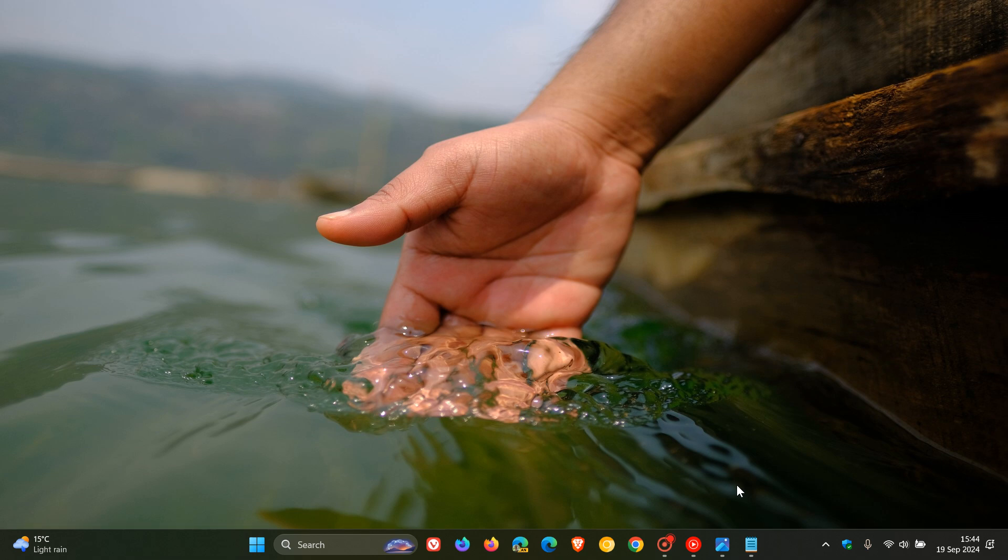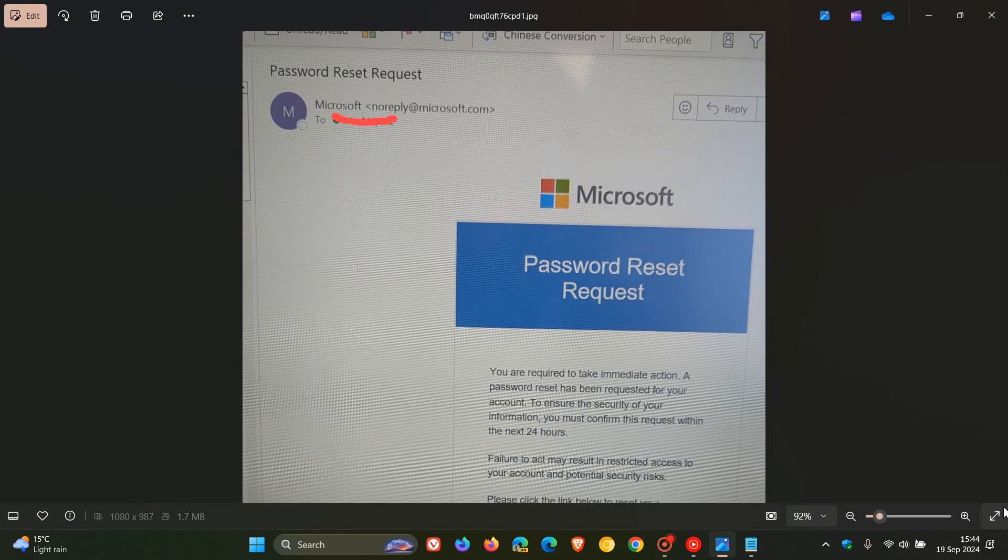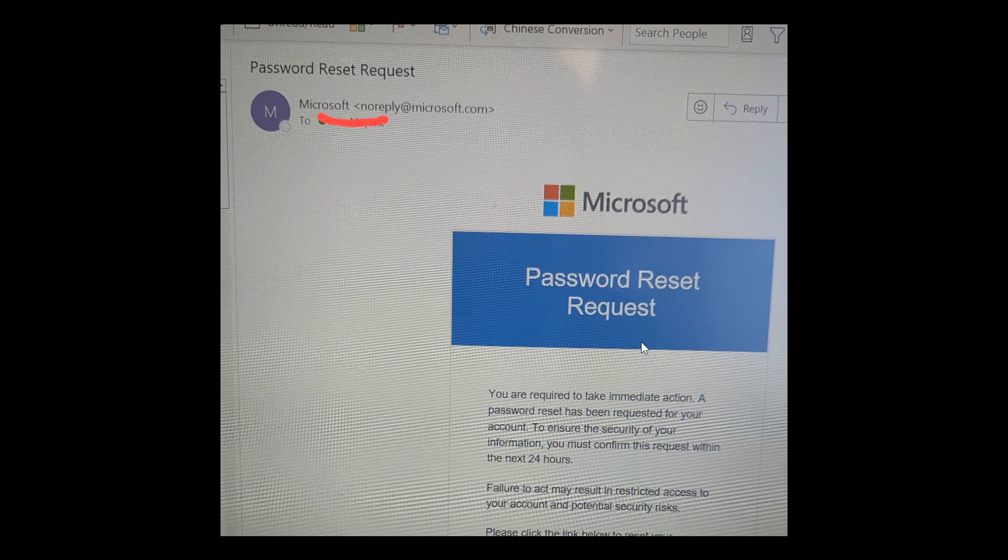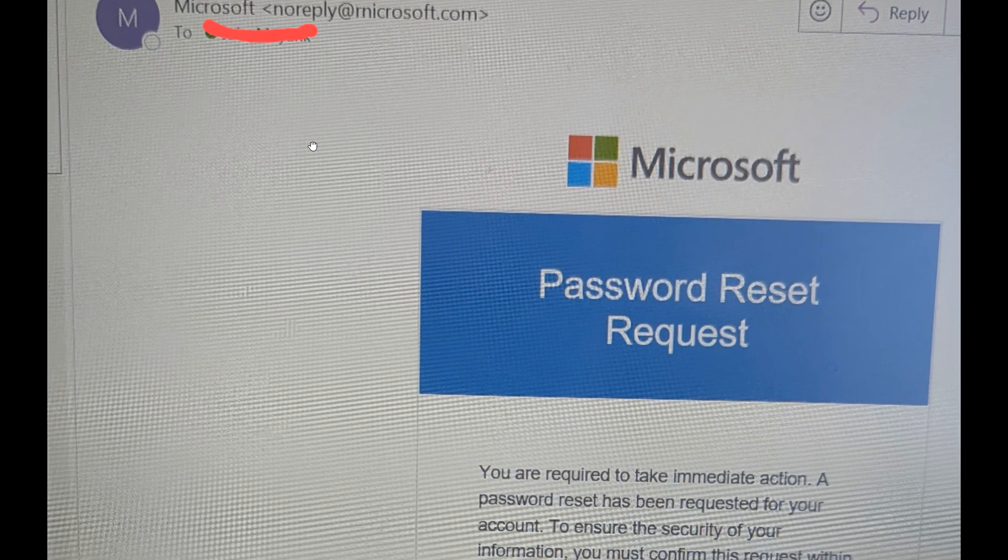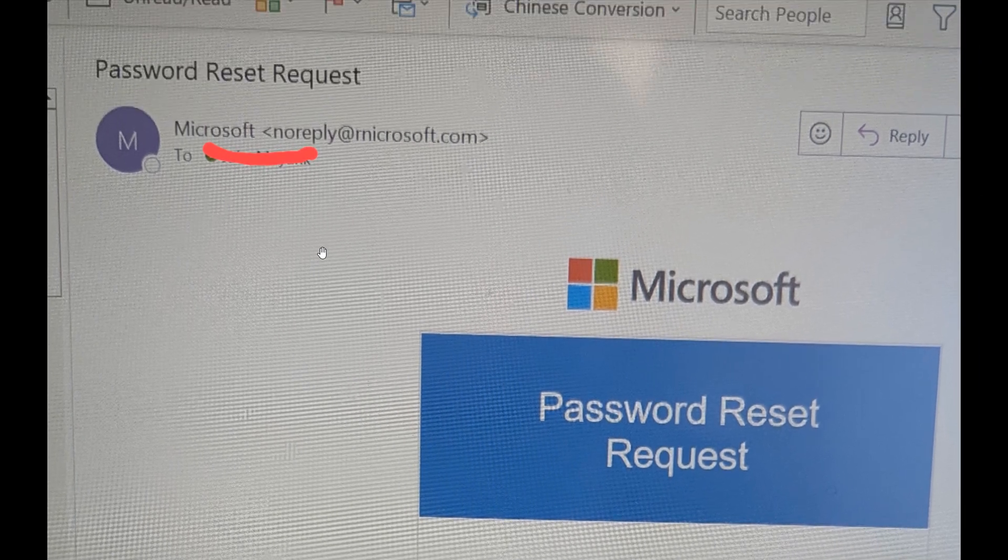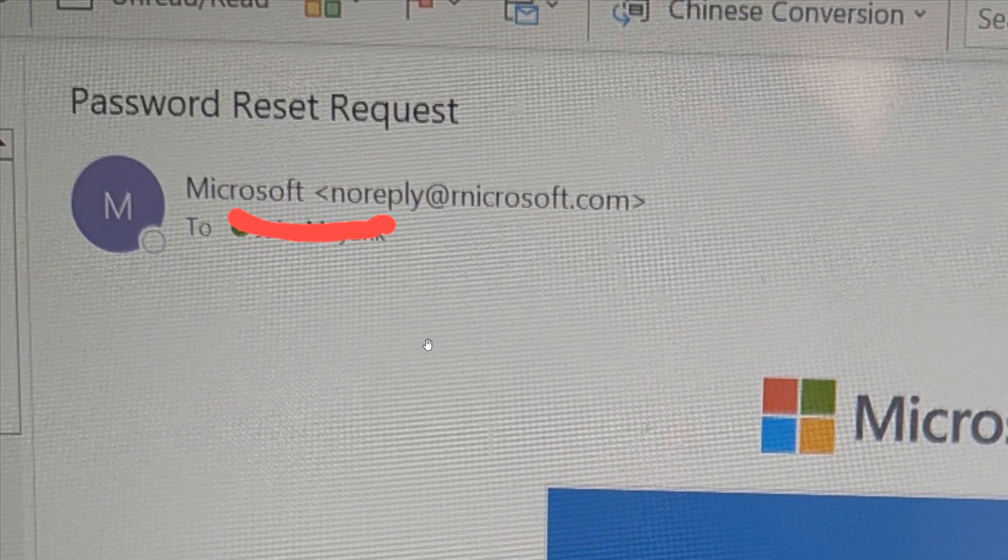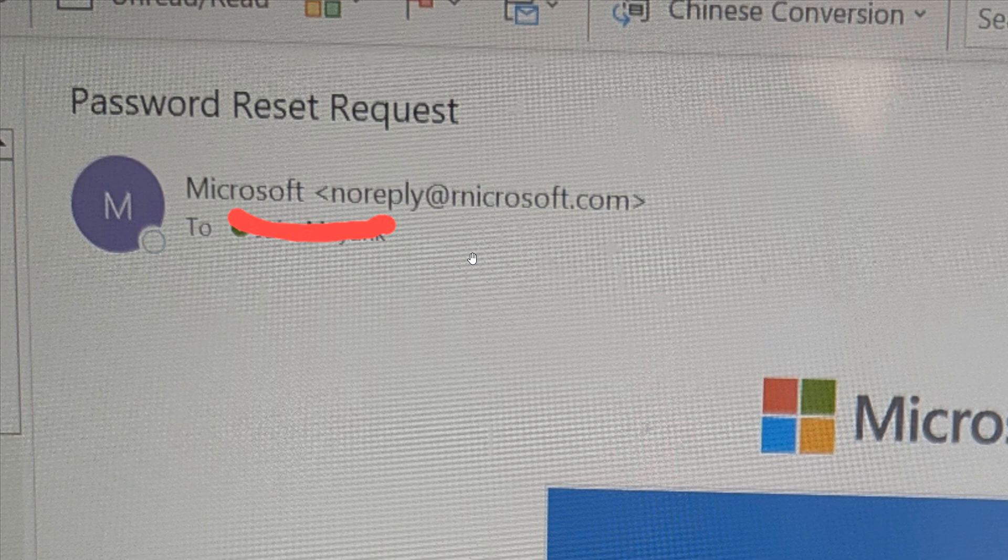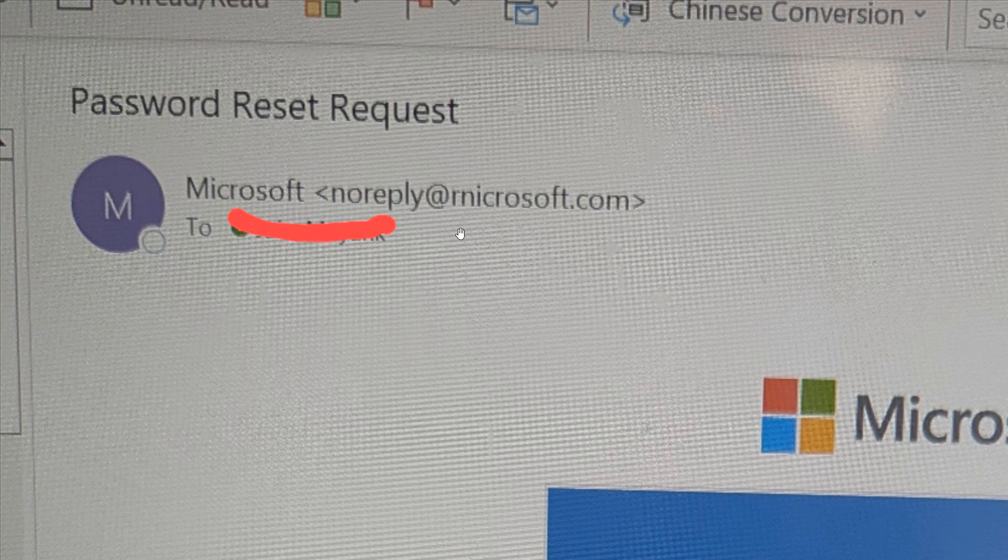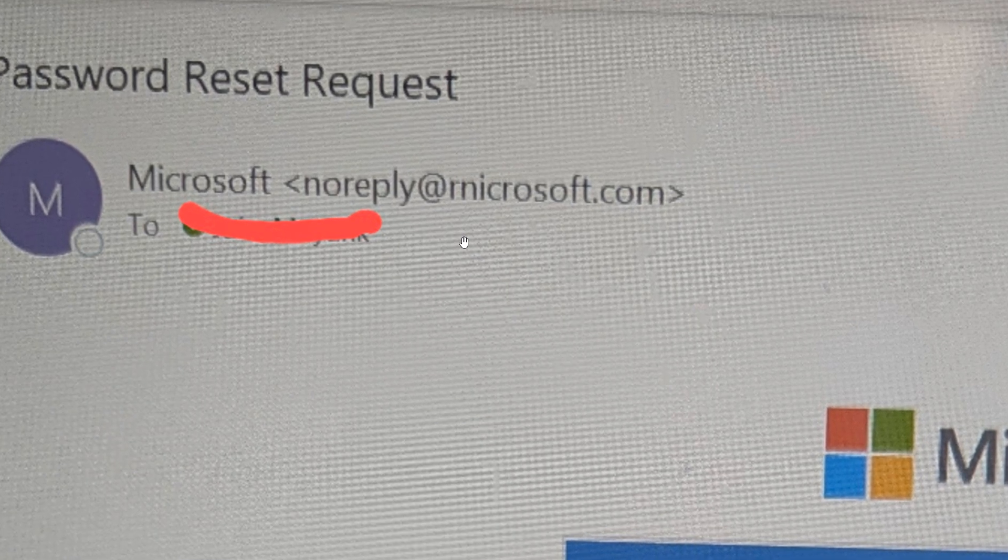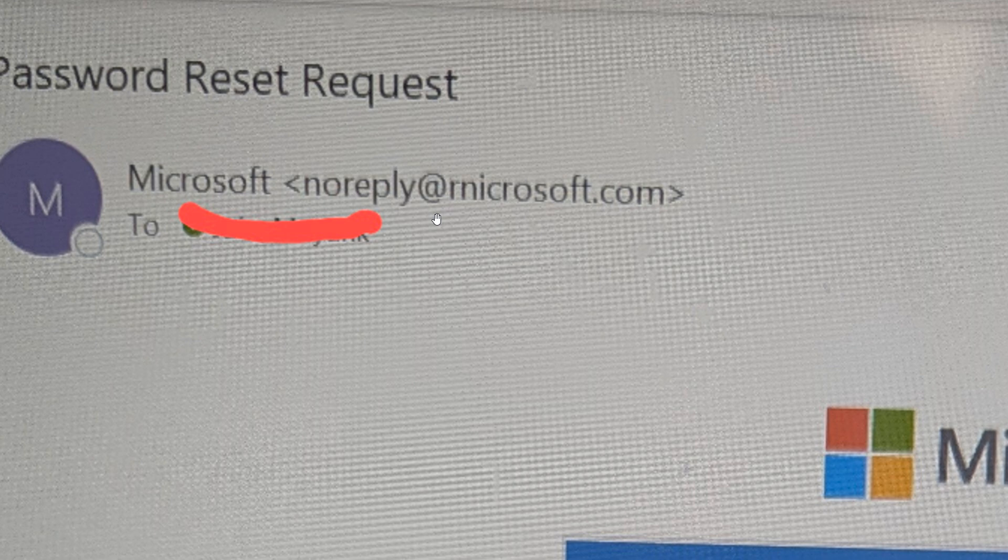According to a post on Reddit, it seems the latest trick is to replace the M in Microsoft. If we zoom in here to have a closer look at the email supposedly sent by Microsoft, you can see noreply at microsoft.com - that's an R and an N, it's not an M.